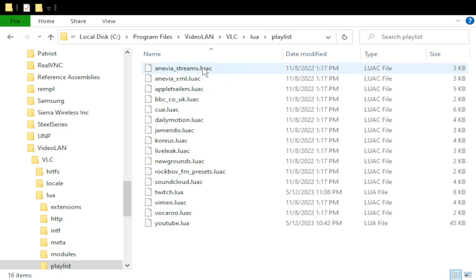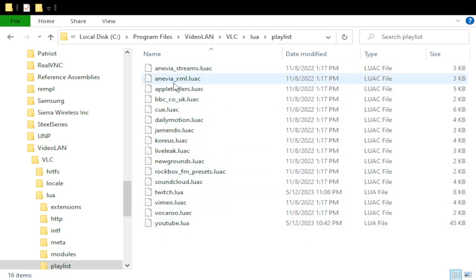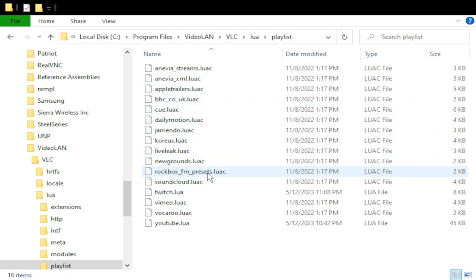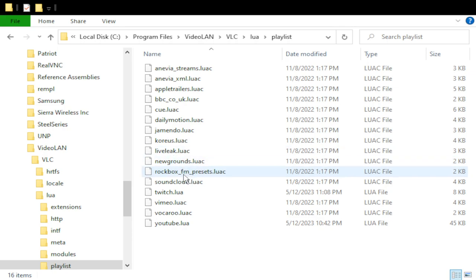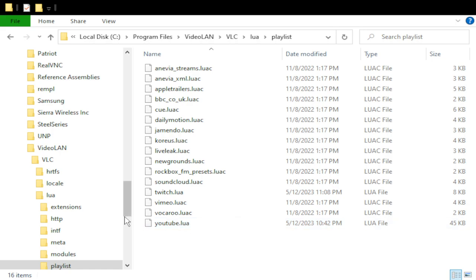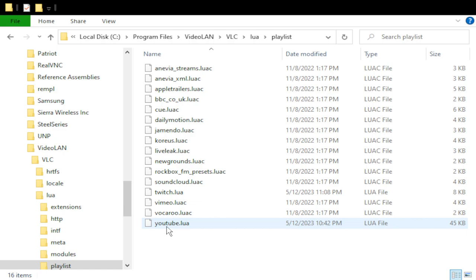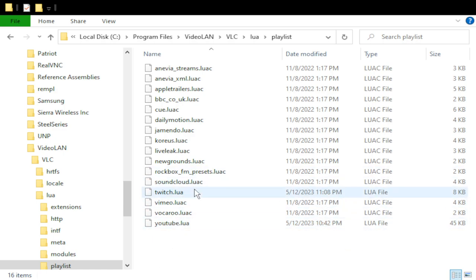And you will see here, there are a bunch of files that are named .luac. I'm not sure why the C is there, but if you encounter a Twitch.luac and a YouTube.luac, delete those files. If you have Twitch.luac and YouTube.luac already in this folder, just replace them with the ones you've downloaded from the sites.